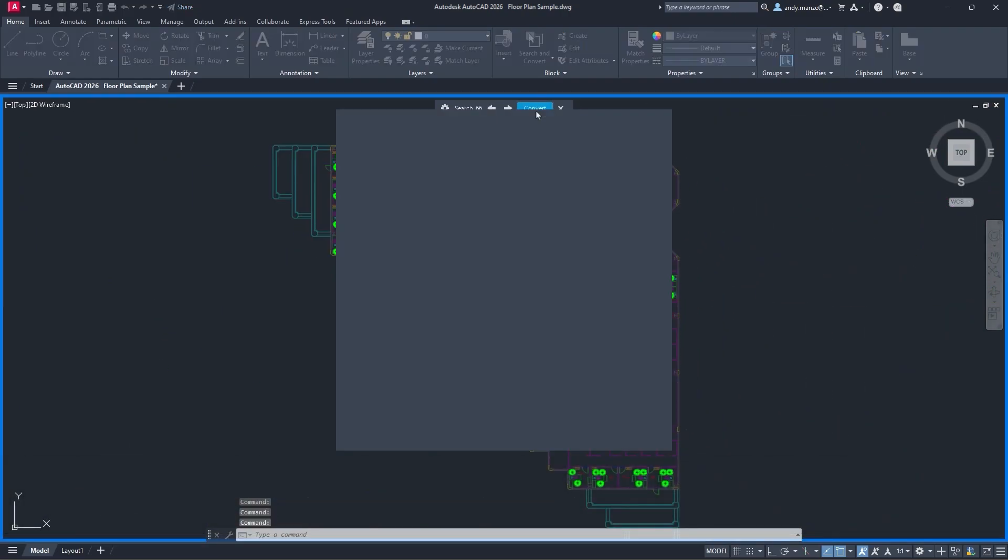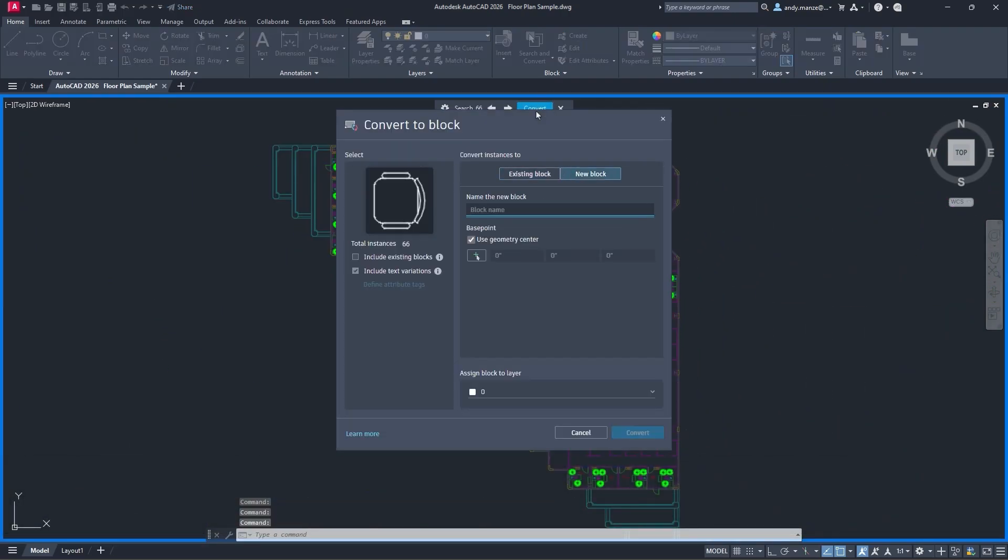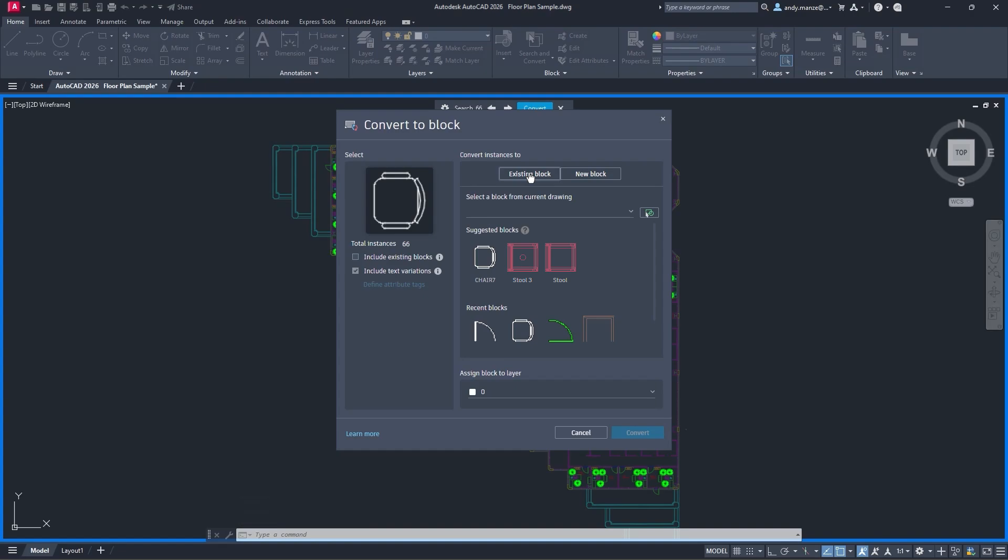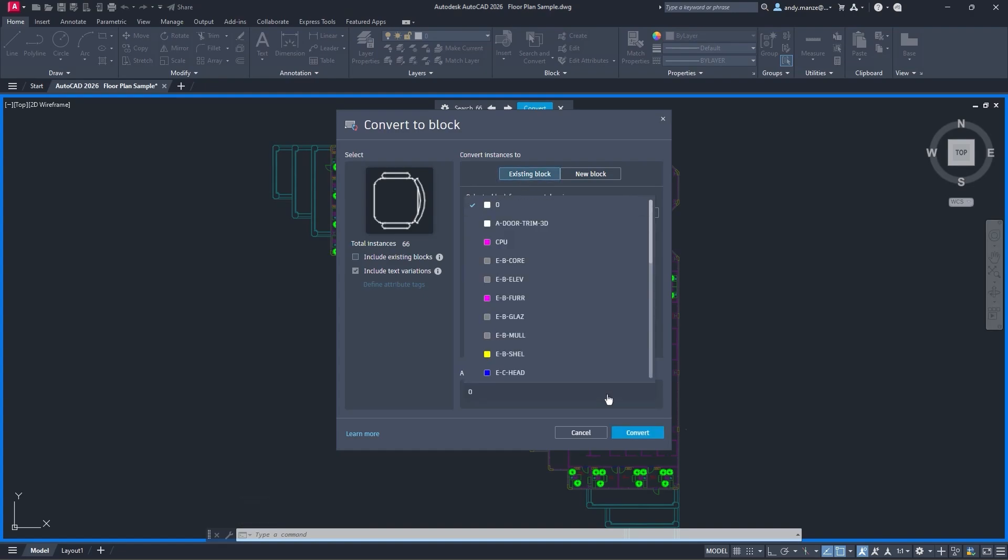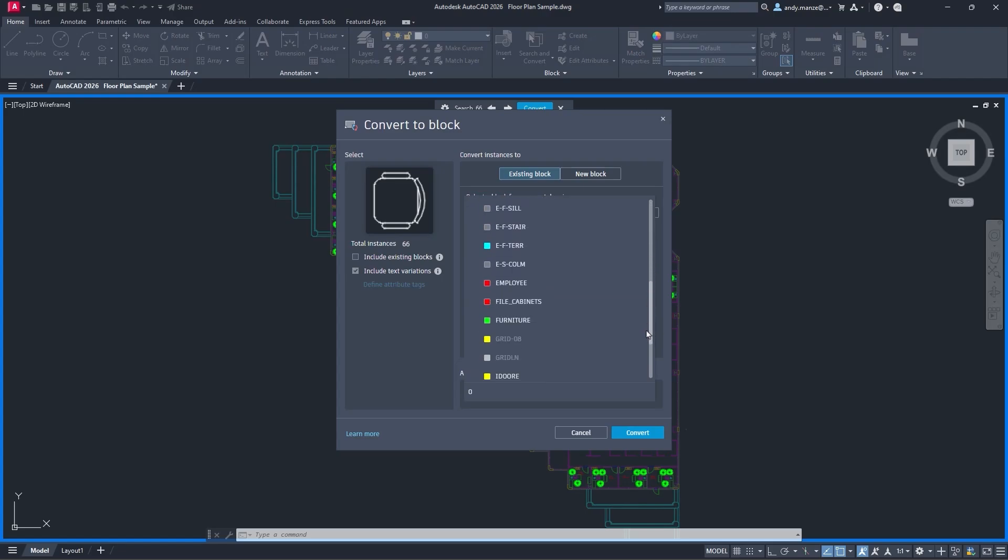Once converted, all the processed blocks are inserted onto the previously specified layers, helping to promote content reuse and standardization across your drawings.